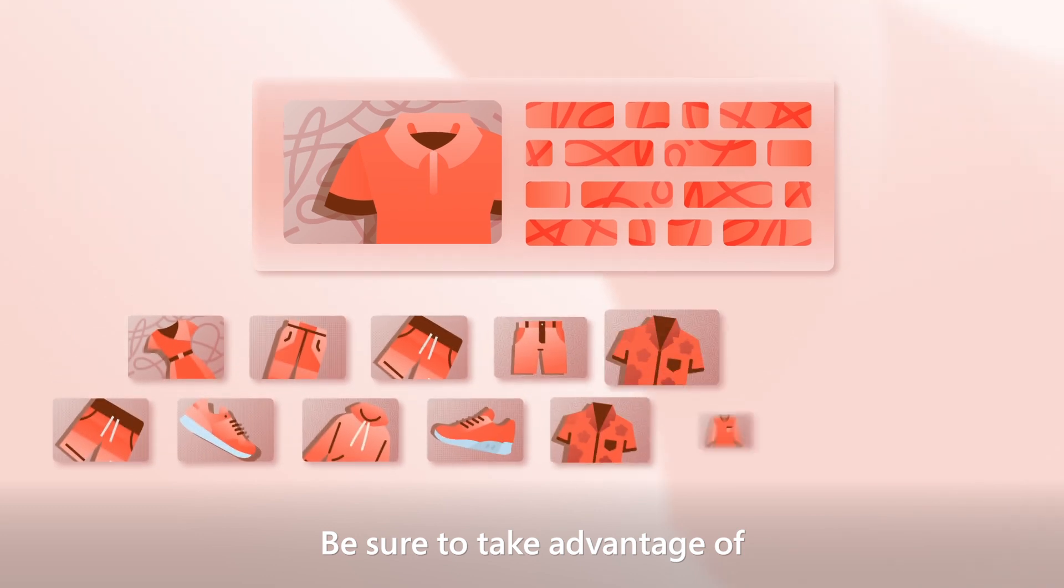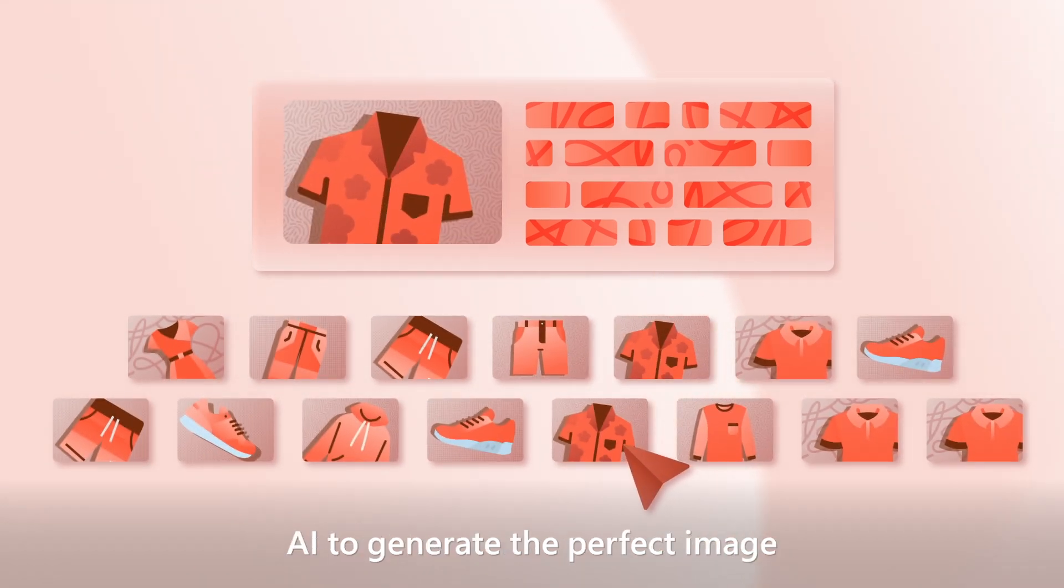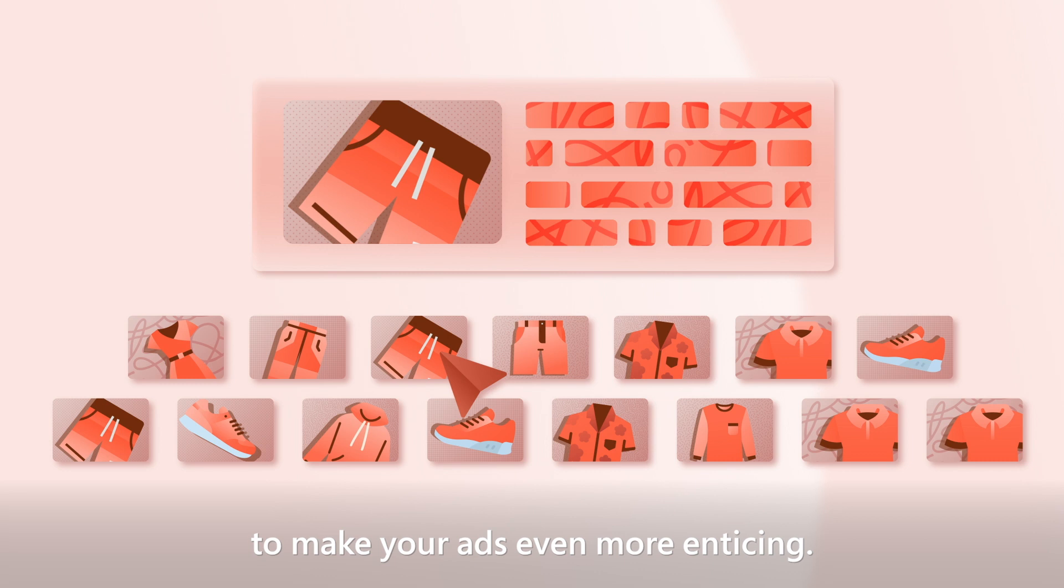Be sure to take advantage of our asset library where you can lean on AI to generate the perfect image to make your ads even more enticing.